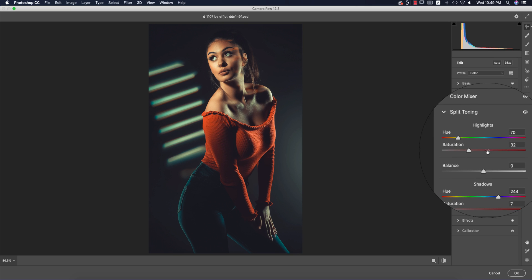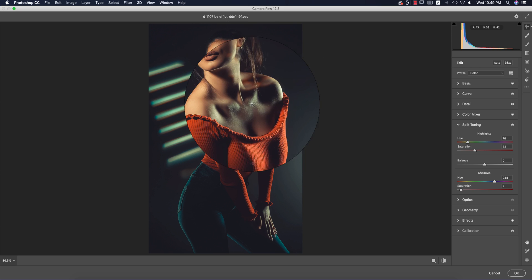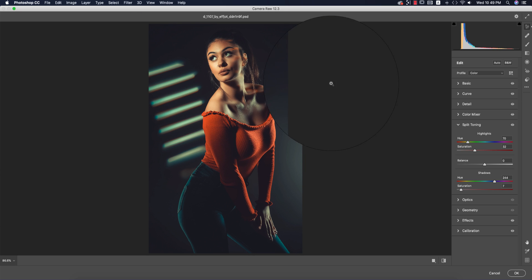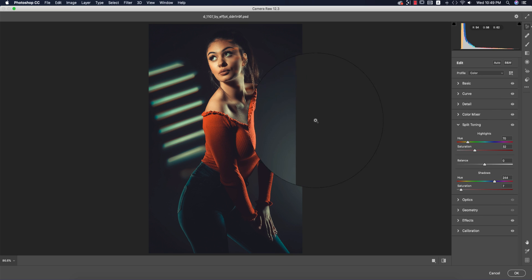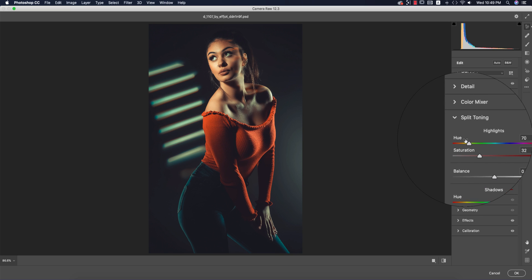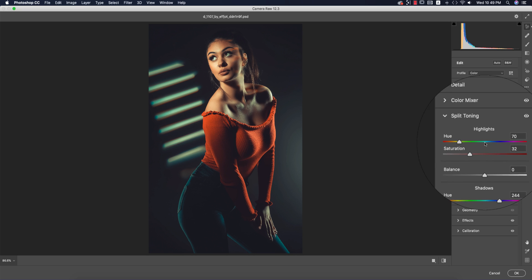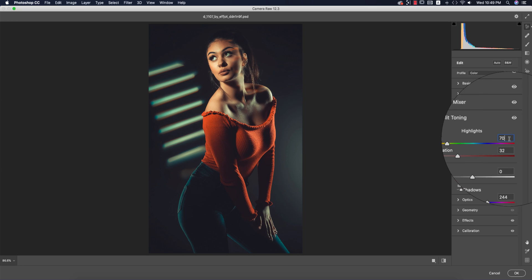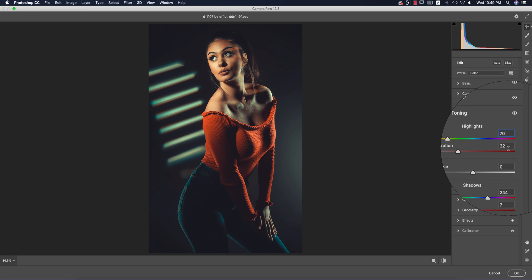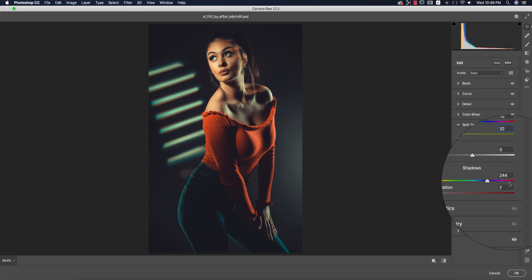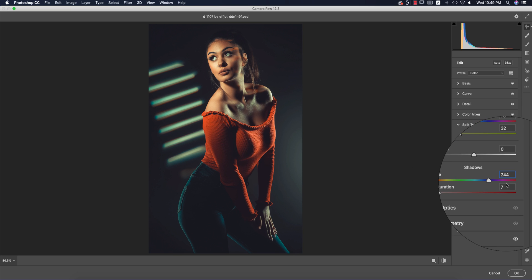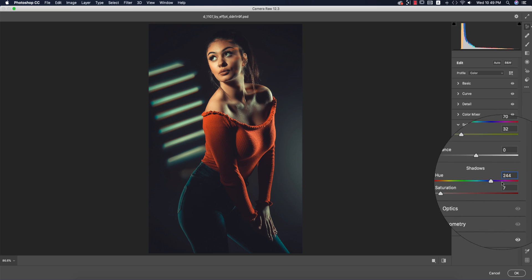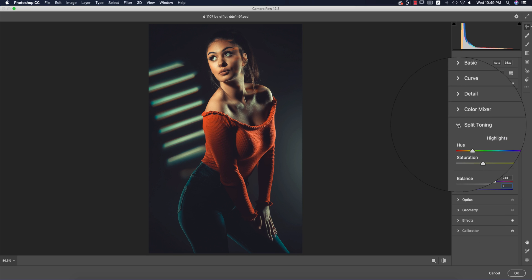You're splitting into two parts: shadow and highlight. For highlights, the hue is +70 and saturation is +32. For shadow, the hue is 244 and saturation is 7.